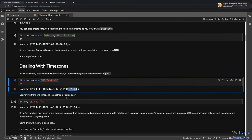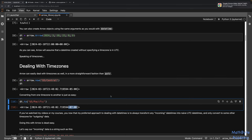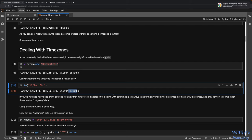If you've watched my videos or courses, you know my preferred approach is to always transform incoming datetimes into naive UTC datetimes and only convert to some other timezone for outgoing data. Arrow is able to handle date arithmetic with timezones and daylight savings correctly. But personally I still prefer working with naive datetimes and keeping things relatively simple. When dealing with UTC, you don't have to worry about time arithmetic because there is no daylight savings in UTC.